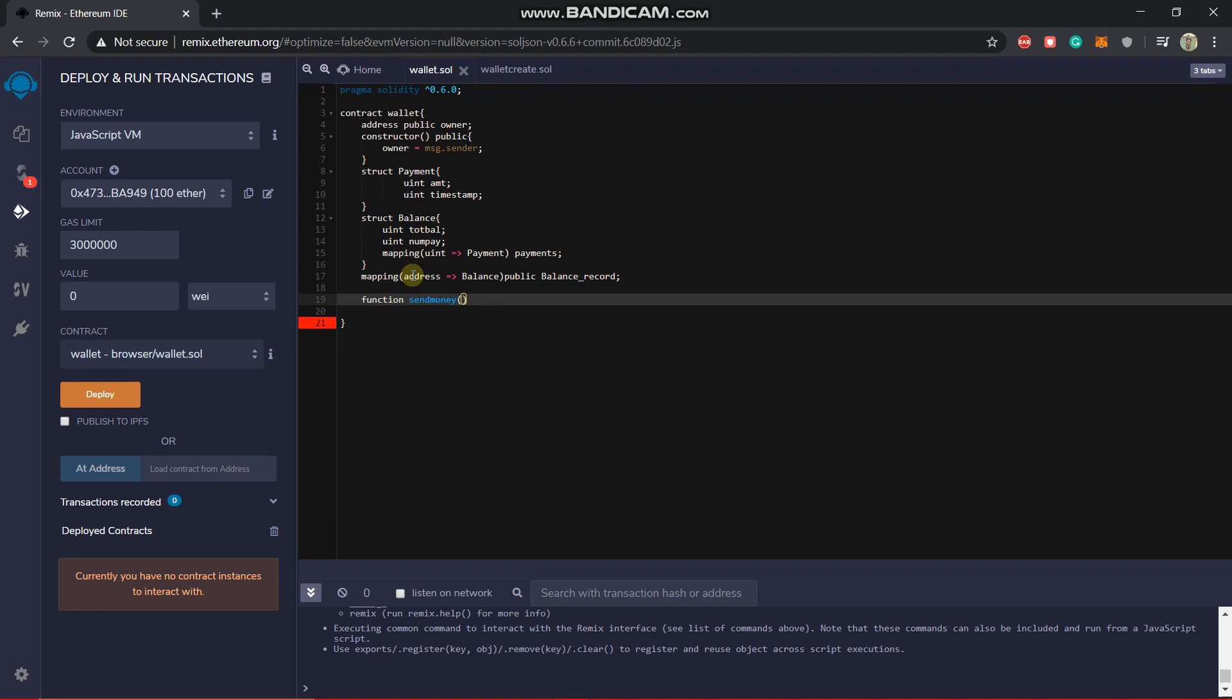But right now the send money, anybody can call it. So anybody can send money and his address will be stored in the address and he will get a balance structure mapped with his address.